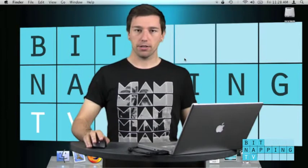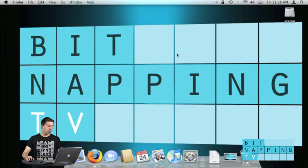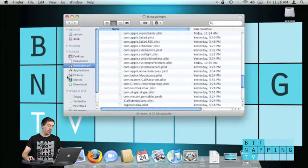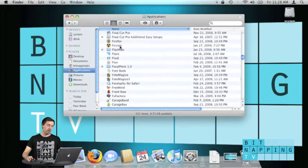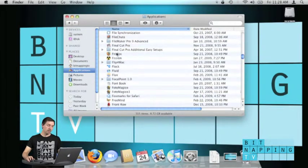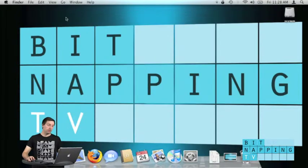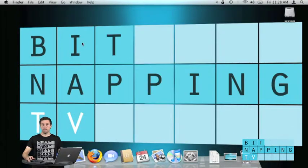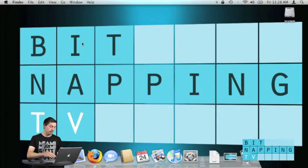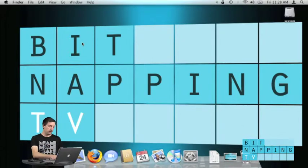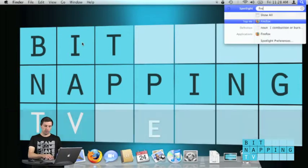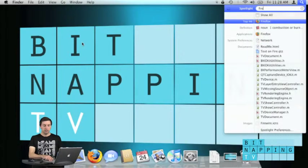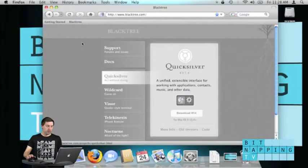Usually if you're going to open an application you will open your Finder and click on the applications folder, then check for the application like Firefox. Another way to do this is searching using Spotlight. I click command space and search for Firefox, so I get Firefox which I can open now.